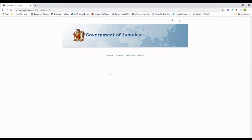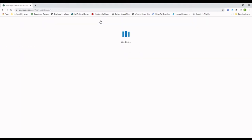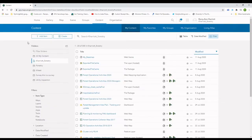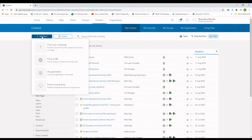I will do everything in ArcGIS Online, so I'll just sign in and go to my contents. I can add shapefiles from my computer if I select Add Item, but just be mindful that this will have to be zipped before you can upload.